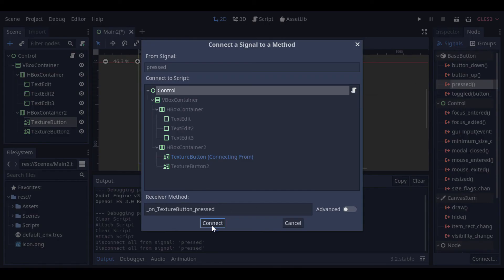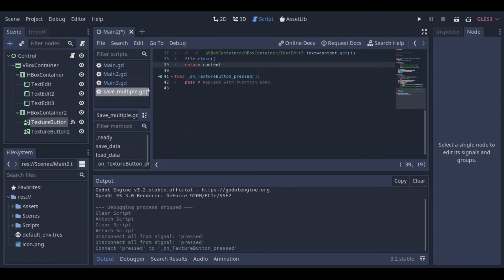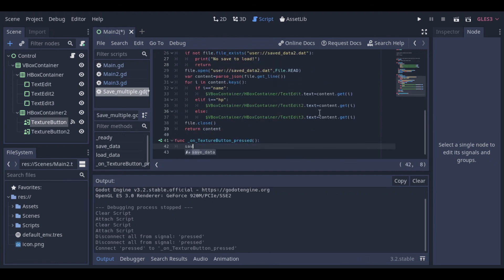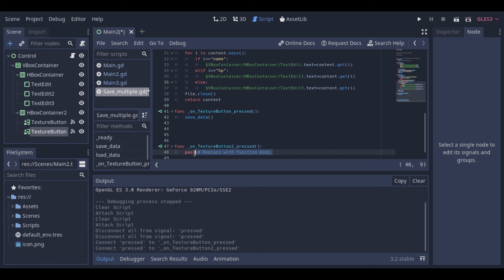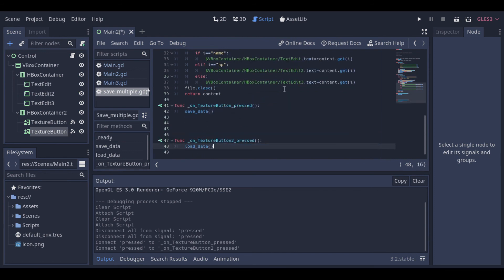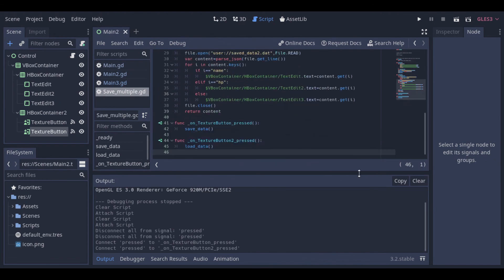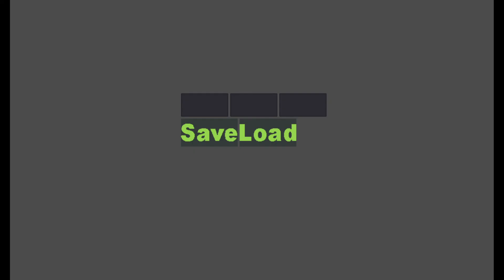Now we just need to configure our buttons like we have done before. And this is our example running.